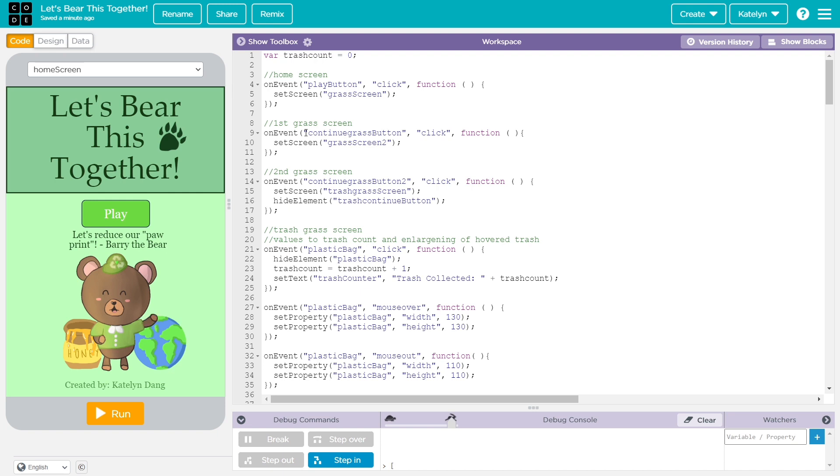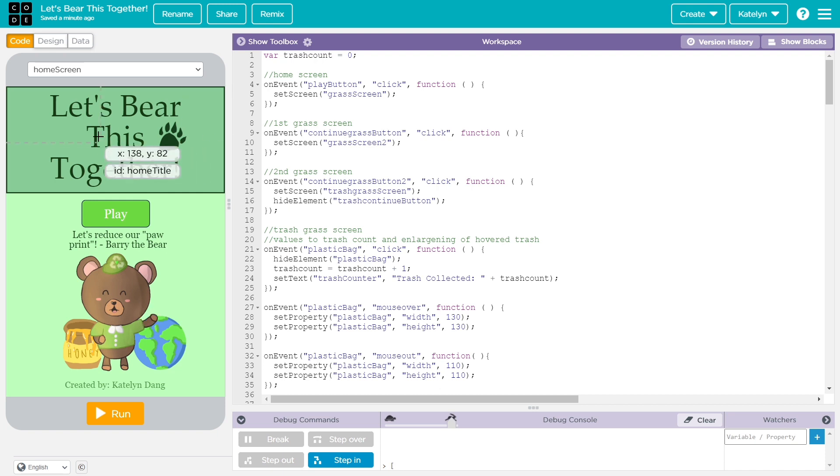I use JavaScript on code.org to create my app. I also use mobile apps called Ibis Paint and Flipaclip to create all my drawings and animations. I created all the drawings and animations displayed on the app.